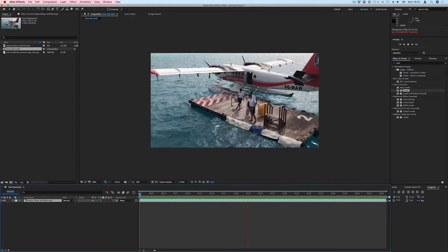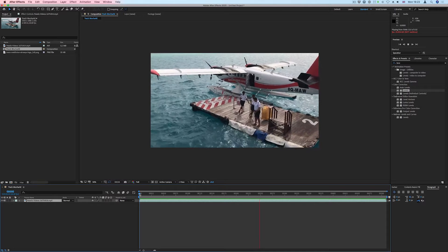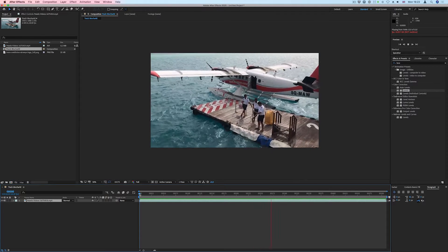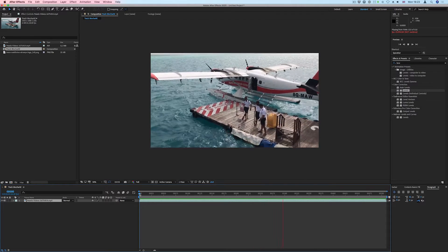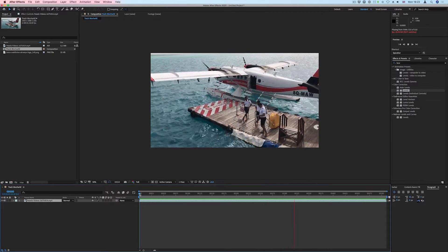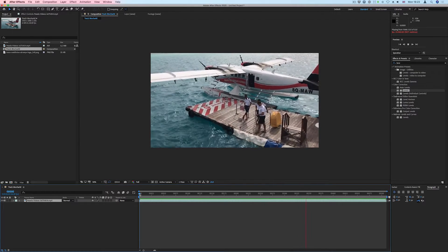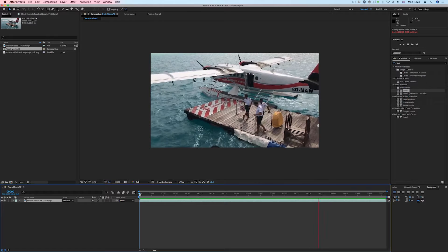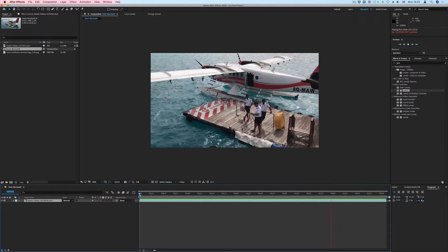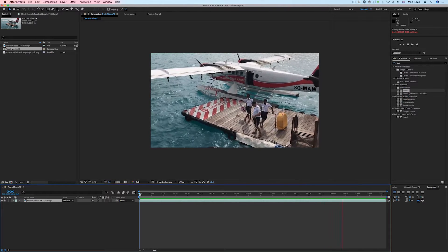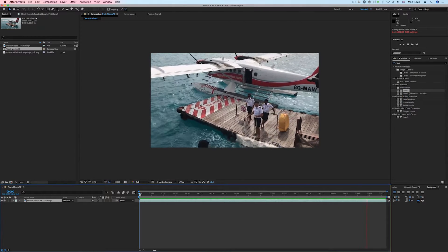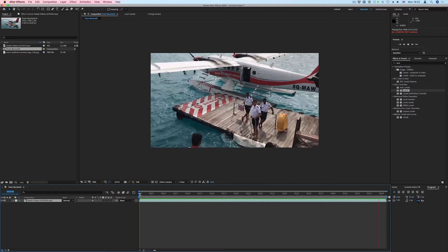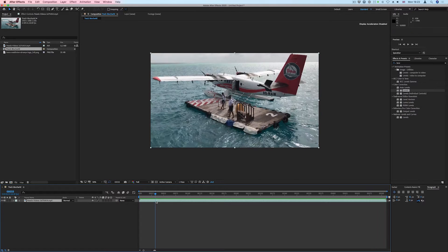Mocha AE allows you to easily and quickly track planar surfaces inside your footage so you can place visual elements in the scene. In this example, we are going to place the company logo on the moving pontoon.